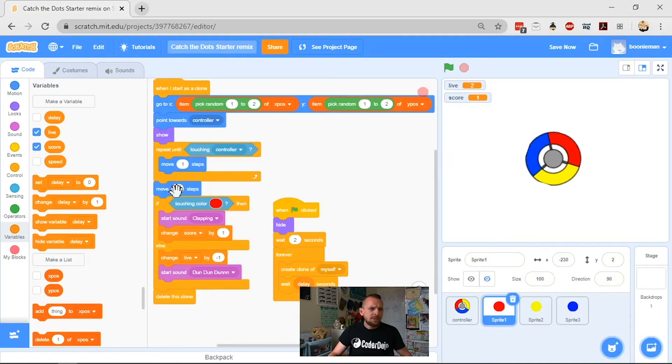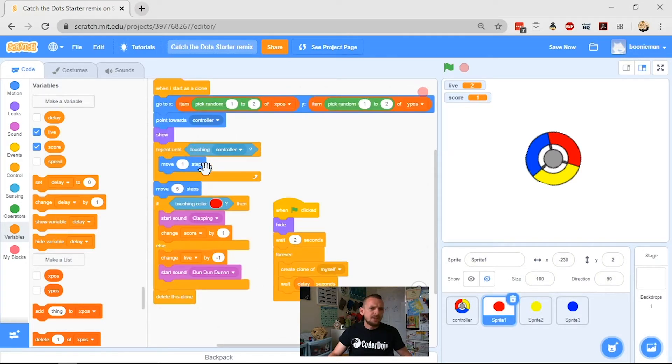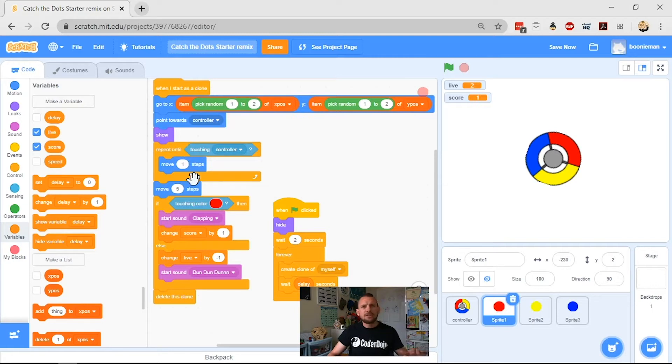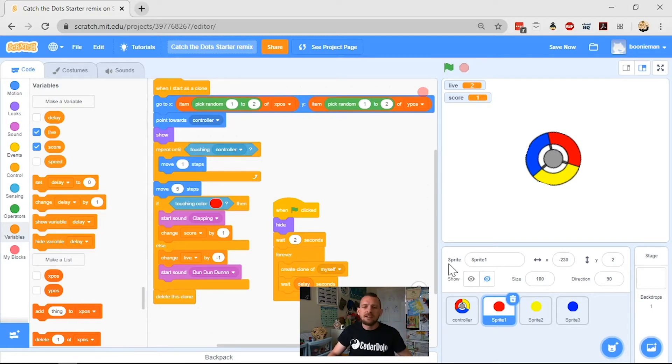So you'll see in my sprites when they come on they move one step as they move through the game and we're going to change that number so that it slowly gets bigger and bigger and makes your dots move faster and faster.